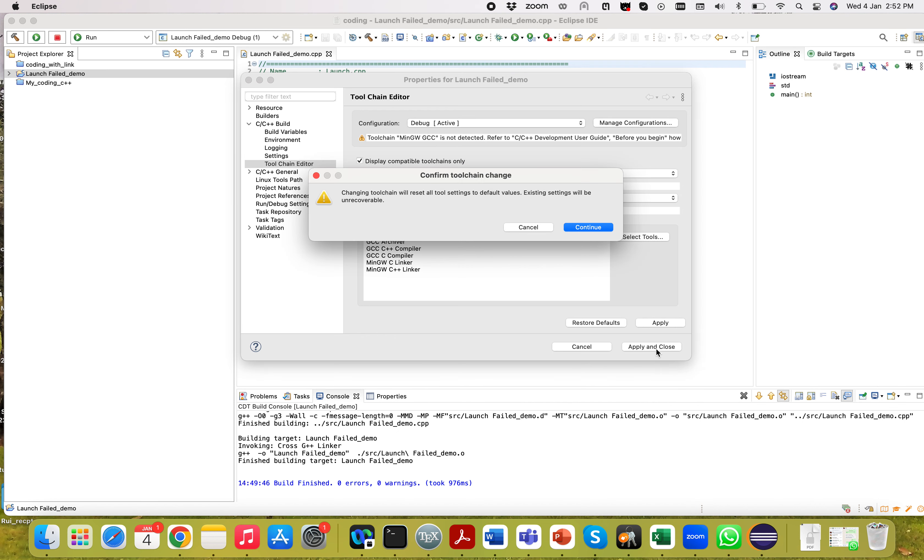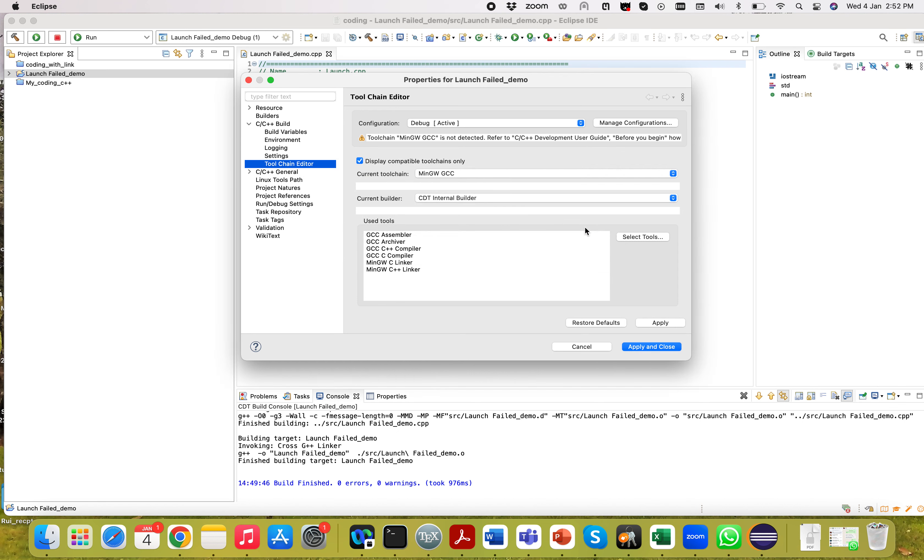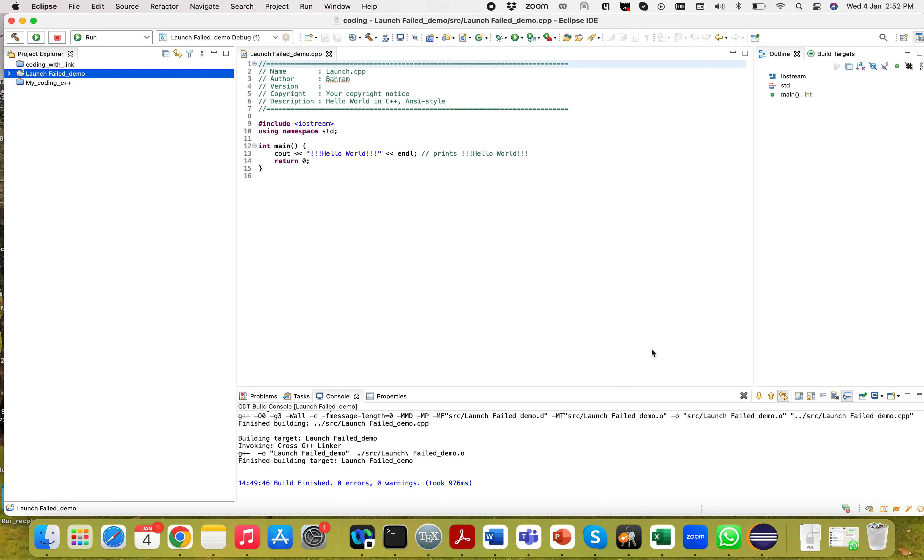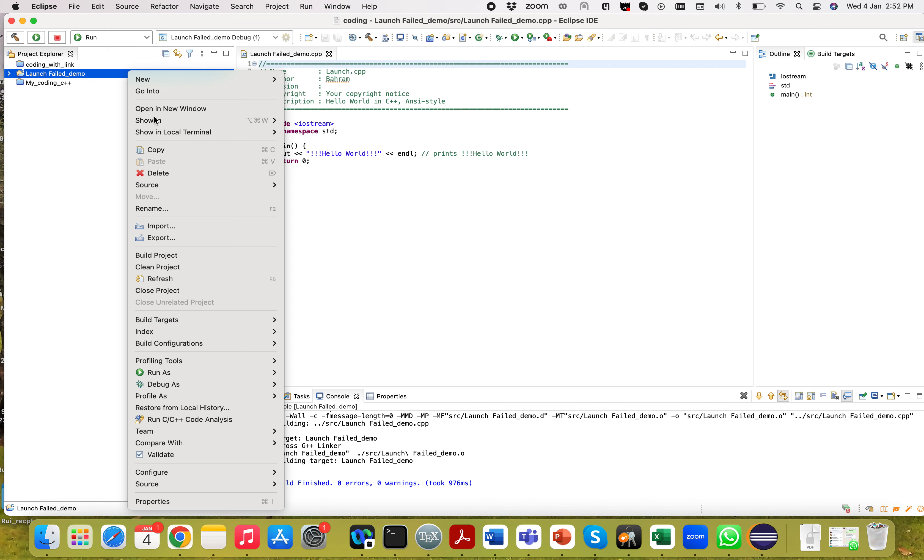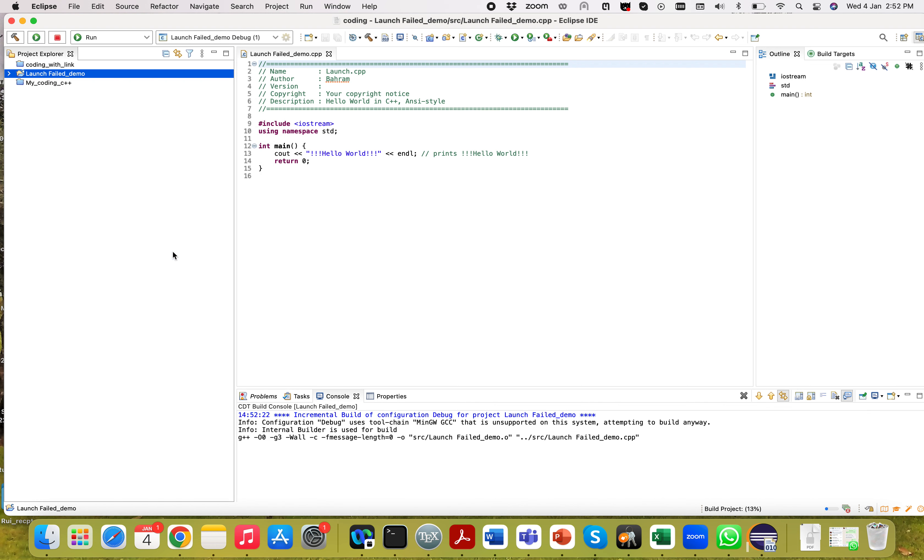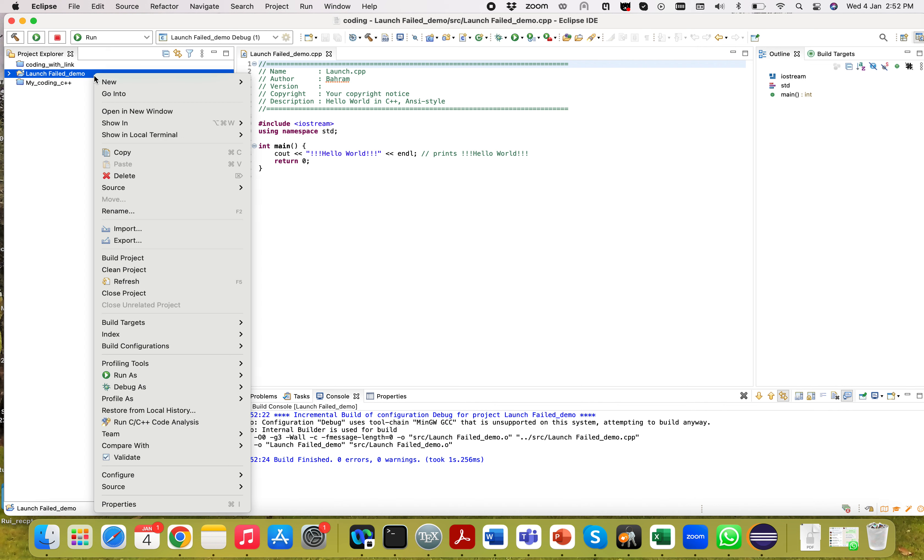When you select this one, you have to continue apply and apply and close. After this, you have to build the project. When you build the project, it will generate the debug.